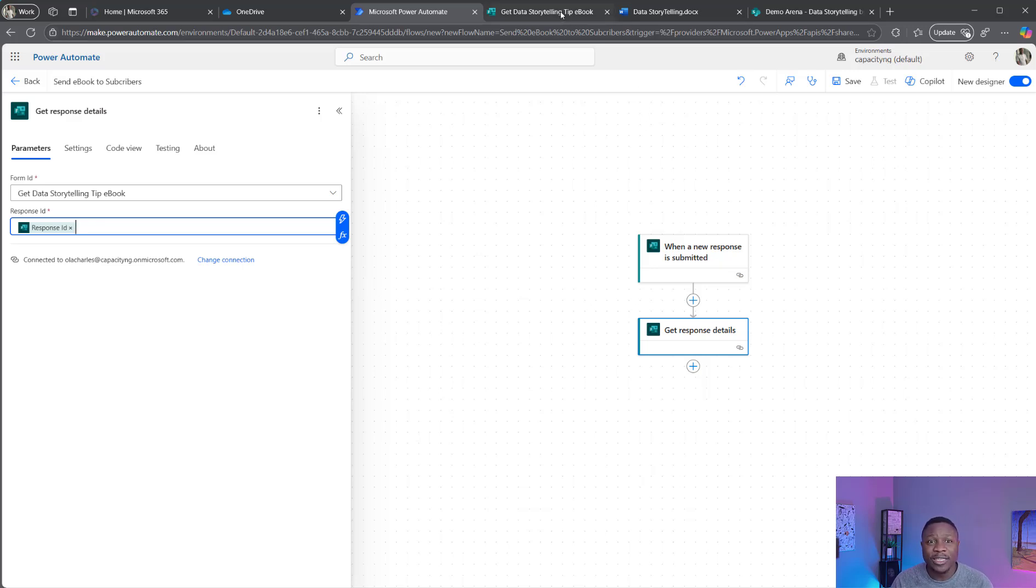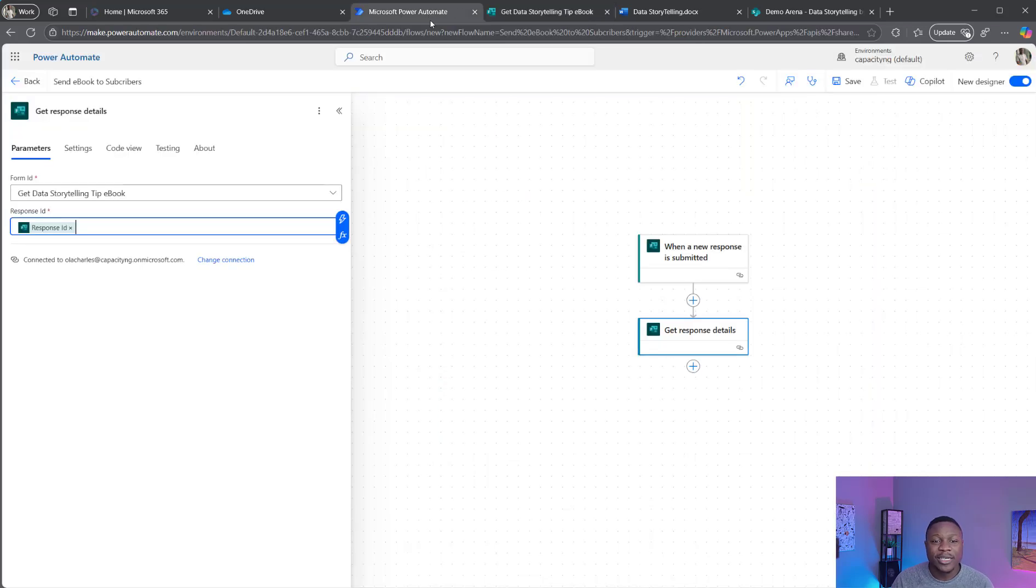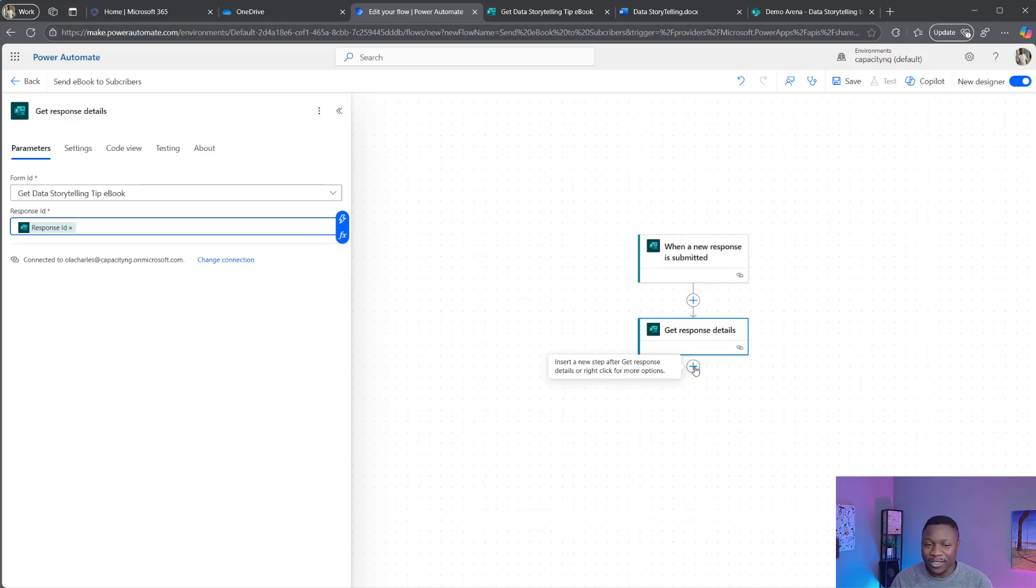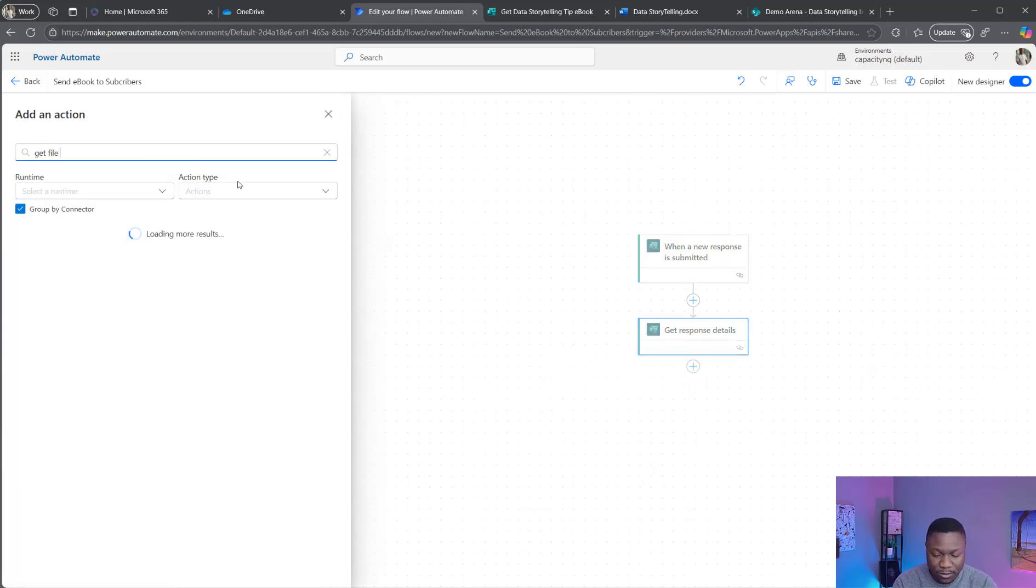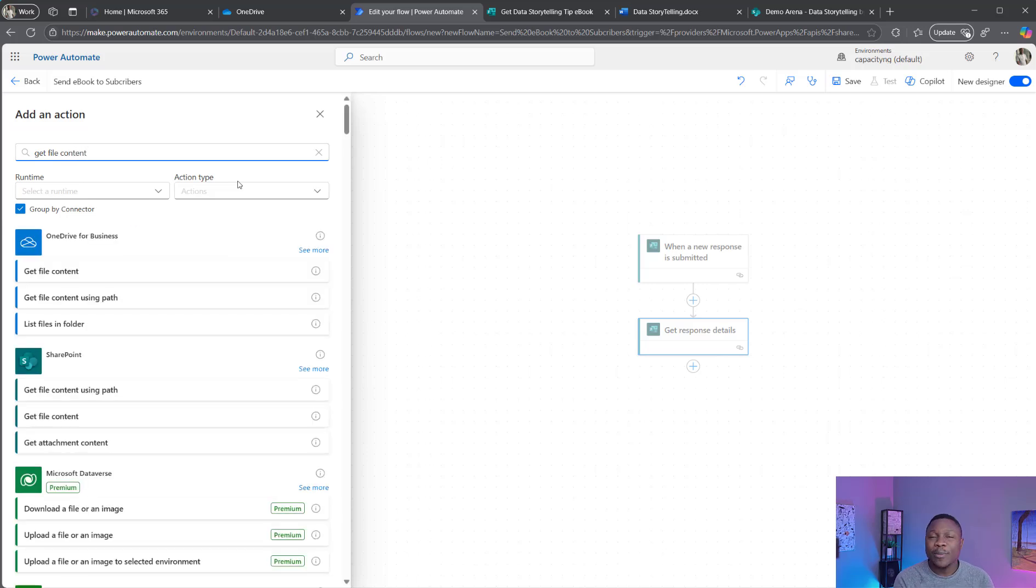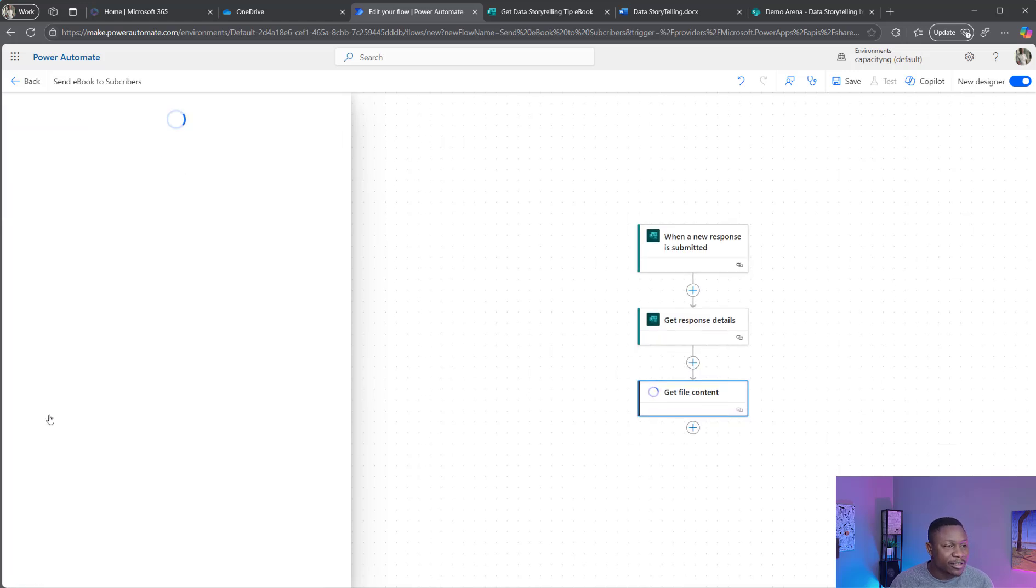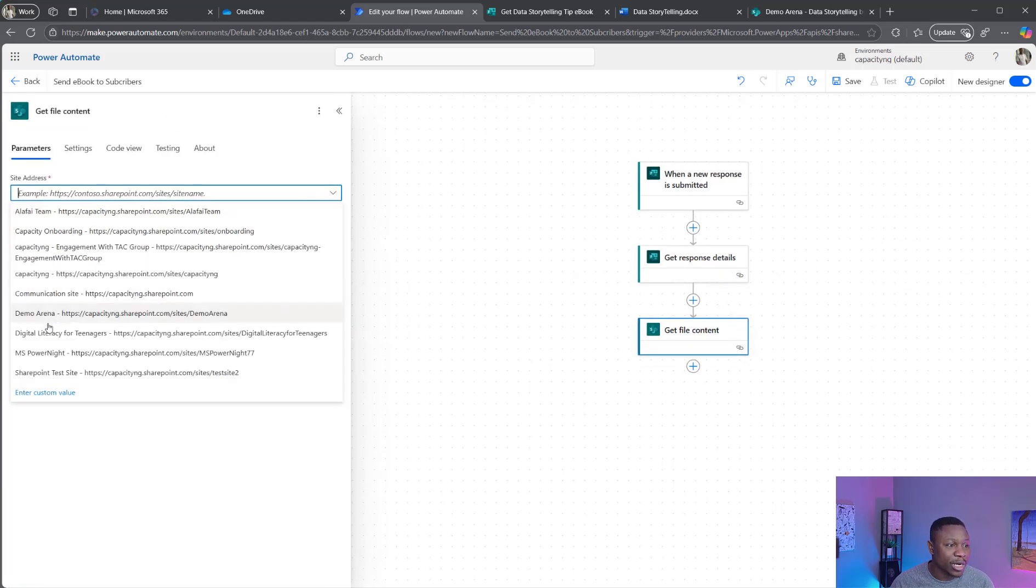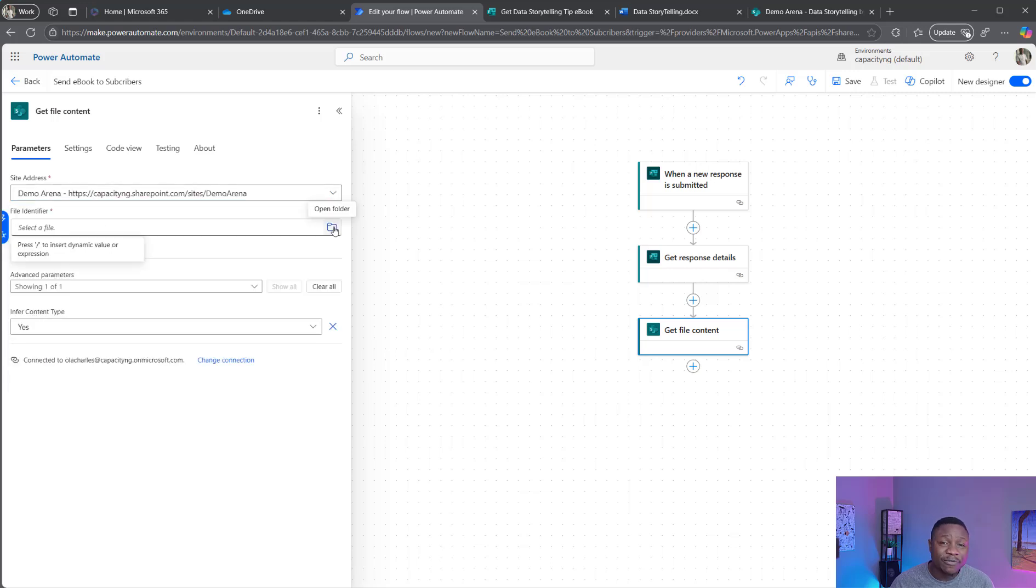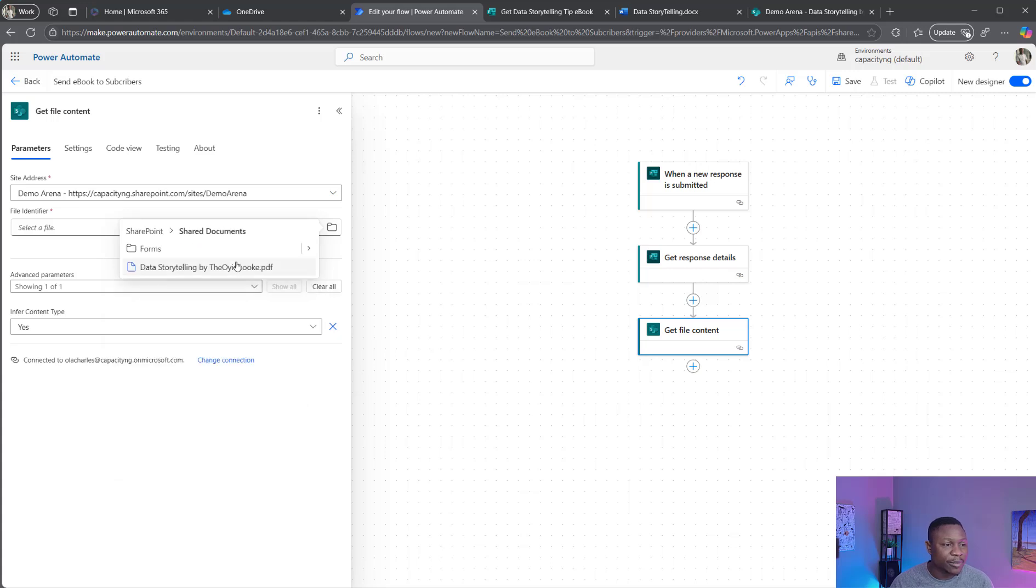The next step now is to send them the document, but I need to get the document first. So I'm going to use get file contents. Since the final document is stored on my SharePoint, not on OneDrive, I'm going to locate the SharePoint library wherever that document is and retrieve it from there. So using the SharePoint get file content connector, I'm going to select the site, which is demo arena. Then I'm going to also use this file to locate the file. It's under share documents, and I'm going to find a data storytelling.